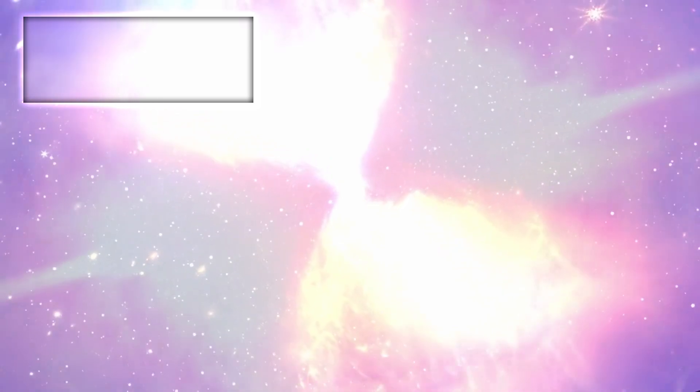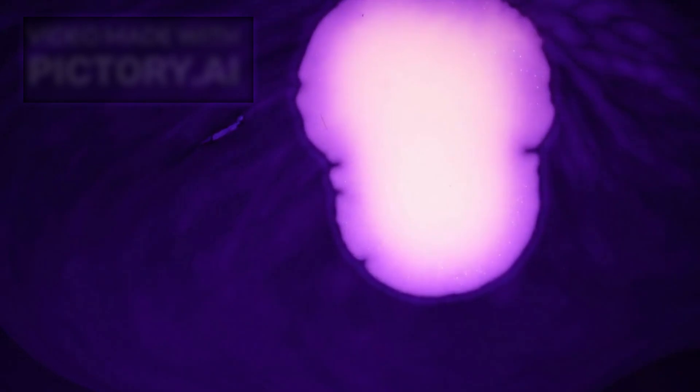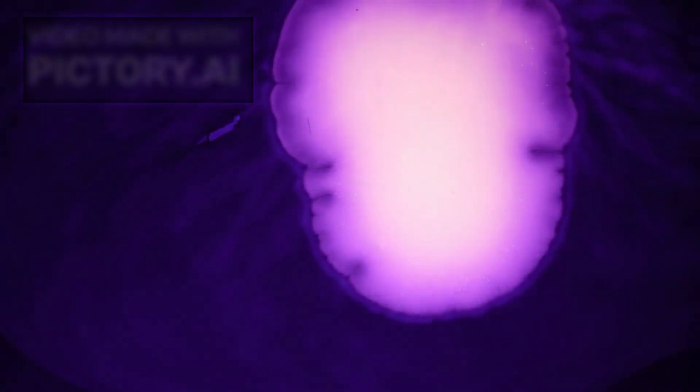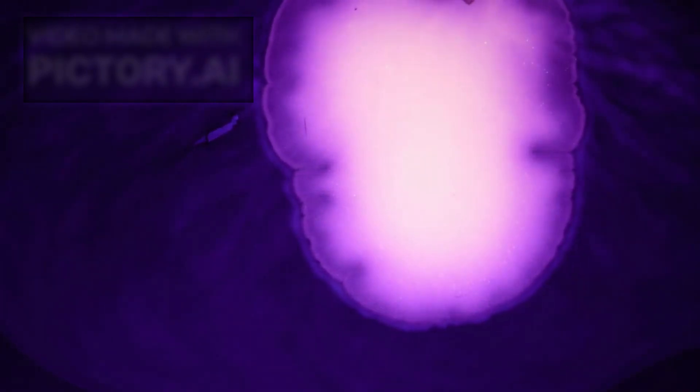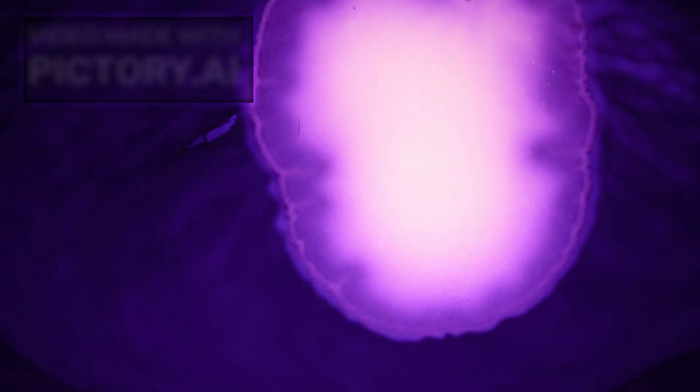Despite all this, Betelgeuse is not expected to go supernova anytime soon. While the dimming event and mass ejection were unusual and fascinating, they do not necessarily indicate an imminent explosion. Stars like Betelgeuse can live for thousands or even millions of years after such events. Yet its status as a nearby red supergiant, visibly changing in real time, offers scientists a rare opportunity to study the life cycle of massive stars and improve our understanding of stellar evolution.